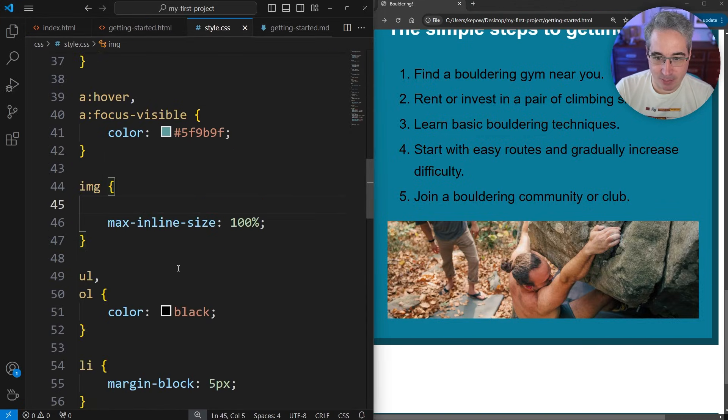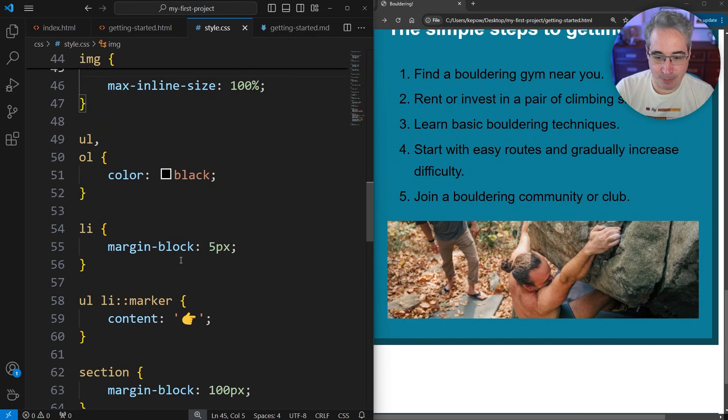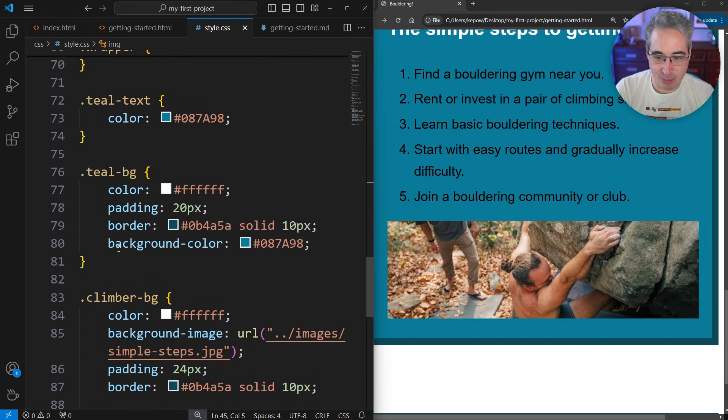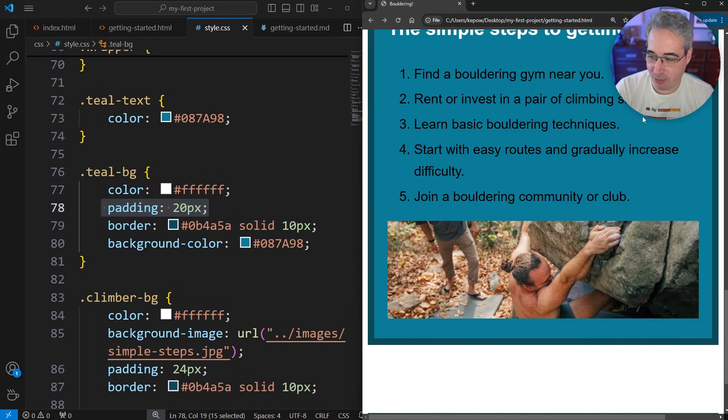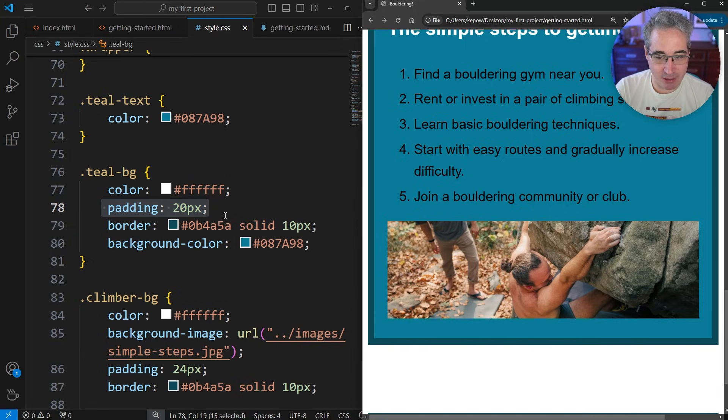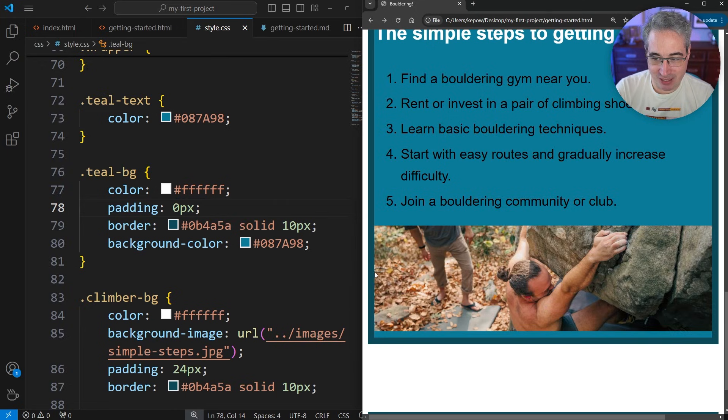You'll notice the space on the bottom here actually looks a little bit bigger than the space on the left and the right. It's not a lot but it is a little bit. The reason for that is because on our teal-bg, we have some padding—20 pixels of padding on the left and the right. It looks bigger than that because I'm zoomed in, but we have that 20 pixels. And here we have the 20 pixels plus the empty space underneath the image.